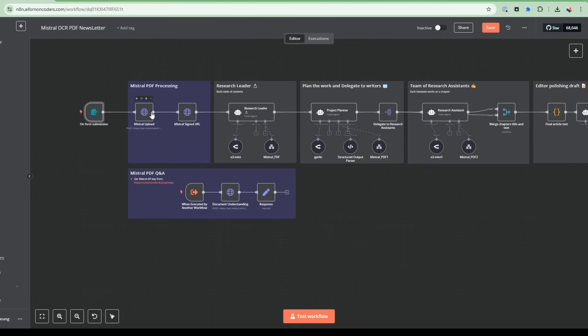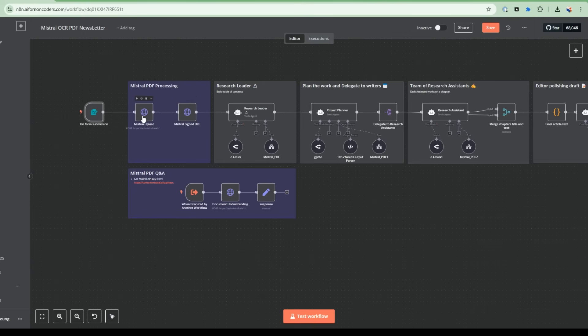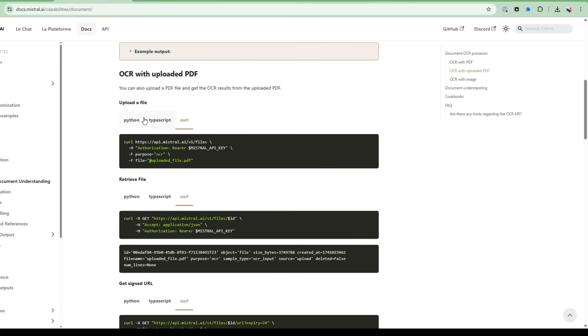So the next two nodes deal with Mistral PDF processing. After I get the PDF from the user, I want to upload this to the Mistral cloud. And then from there, I want to get a URL that points me to what I've uploaded. And this is a signed URL that you can specify the duration that it expires. So let's go and take a look at the docs for that. So the first thing in the Mistral docs is OCR with uploaded PDF. So this is the curl command for it. So you can select this.